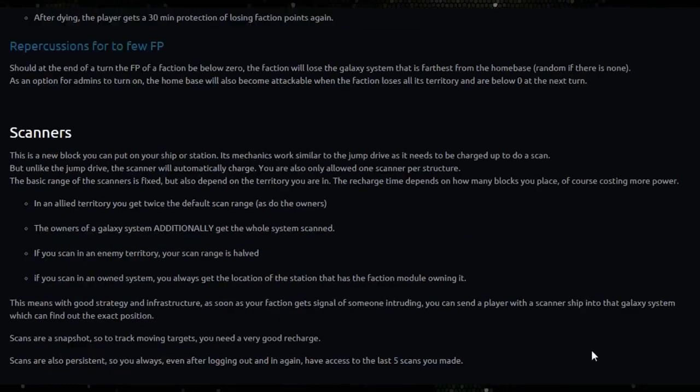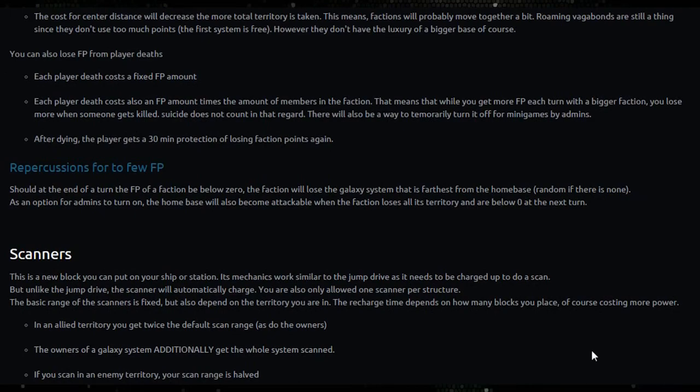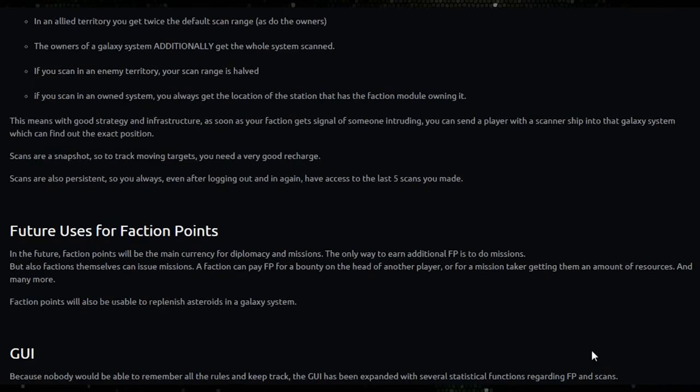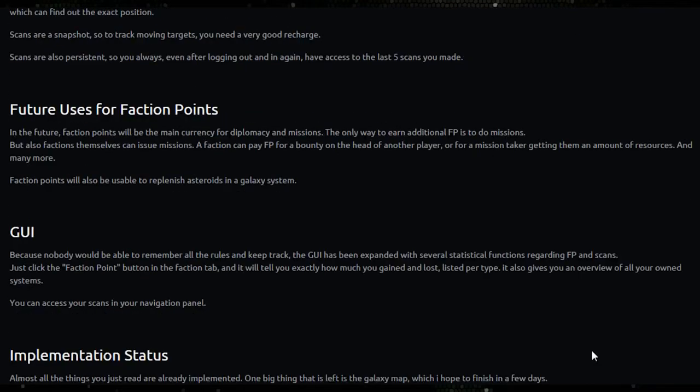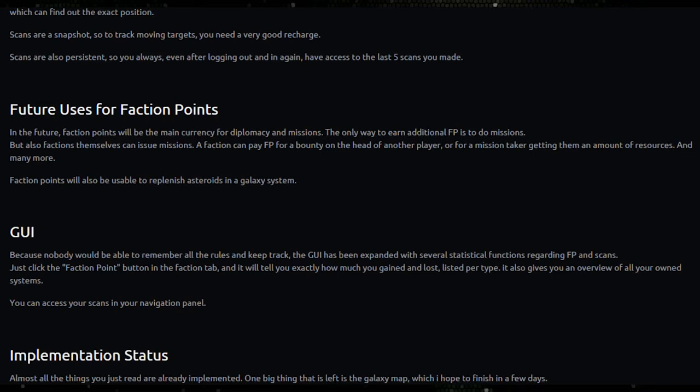So under future uses for faction points: in the future faction points will be the main currency for diplomacy and missions. The only way to earn additional faction points is to do missions.